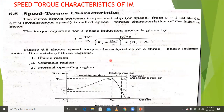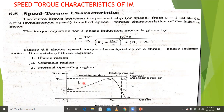These are the different types of speed-torque characteristics of the induction machine. In the torque versus speed curve, there is a stable region, an unstable region, and a normal operating region.